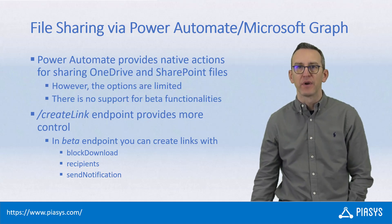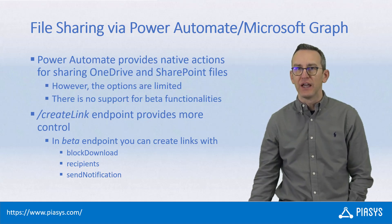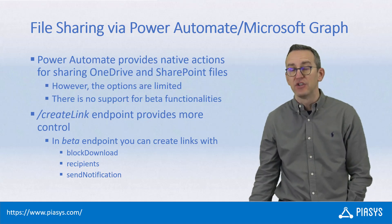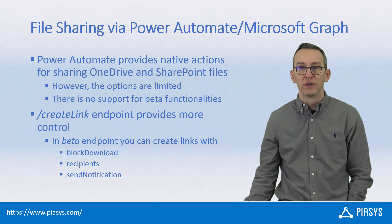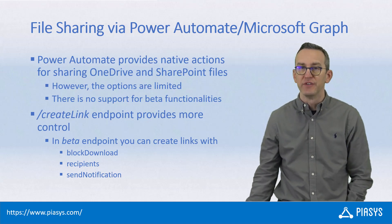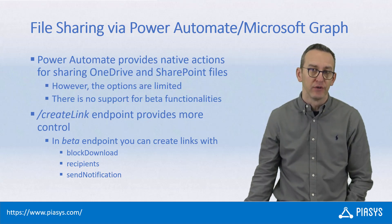Out of the box in Power Automate you can quite easily share the file which is stored in OneDrive for Business or SharePoint Online.